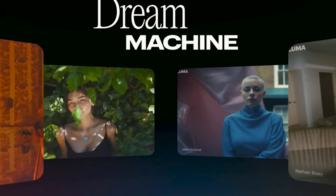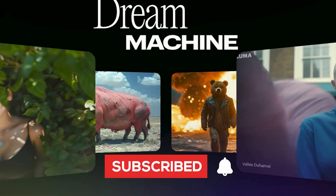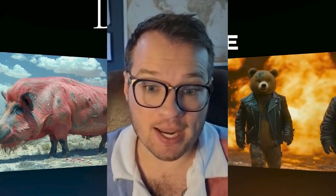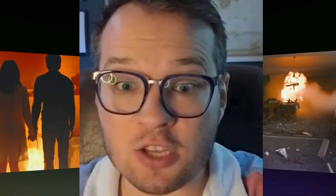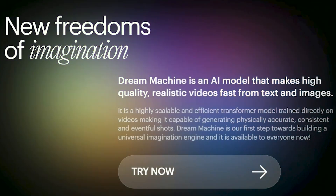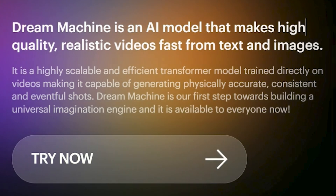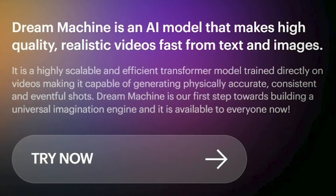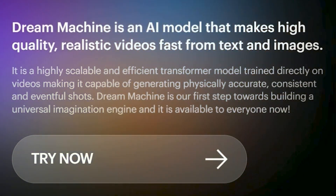An insane new AI text-to-video tool just dropped called Luma Labs. It's completely free and it's on par with OpenAI's Sora. The URL to access this tool is lumalabs.ai and their flagship tool is called Dream Machine, which is an AI model that makes high quality realistic videos fast from text and images.